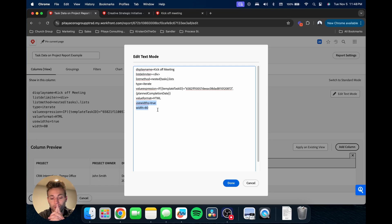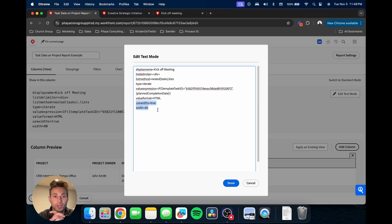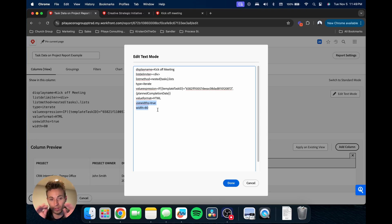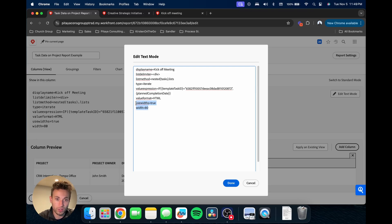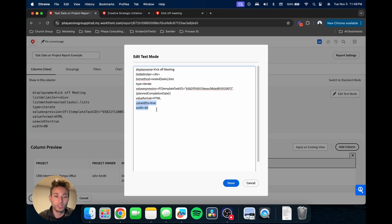One thing I like to point out is when you start building reports with text mode, it's recommended that you go into all your fields, all your column headers, and go into the text mode and add these just two lines of code. The use width true, width equals whatever you want to set it to.